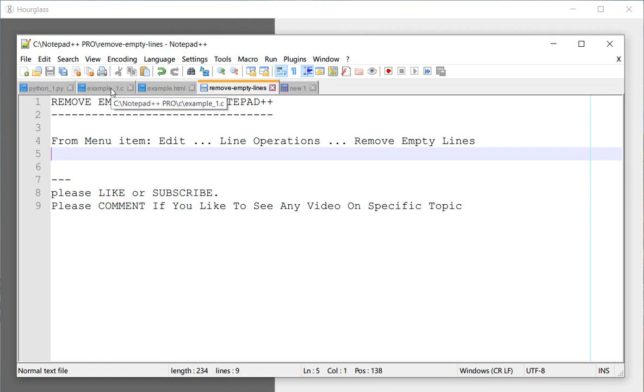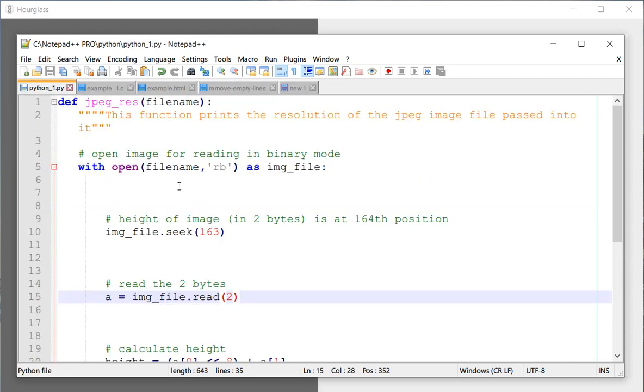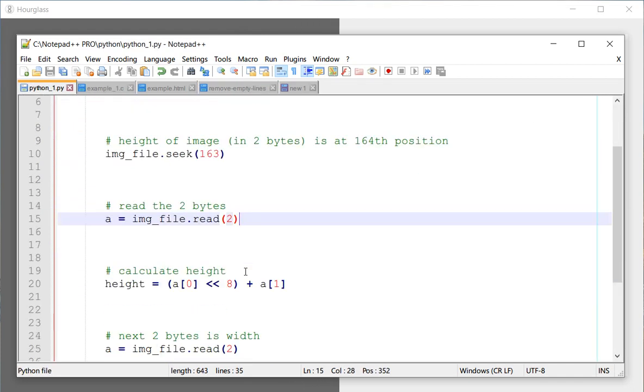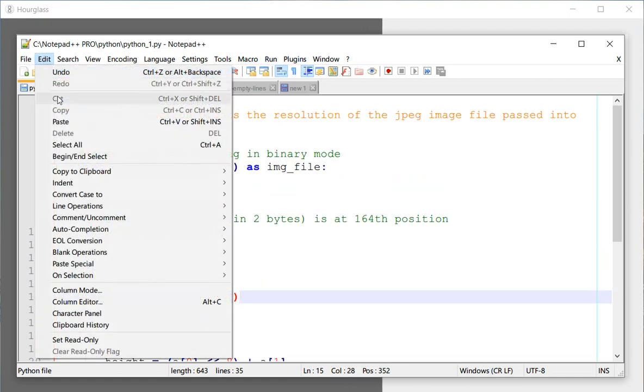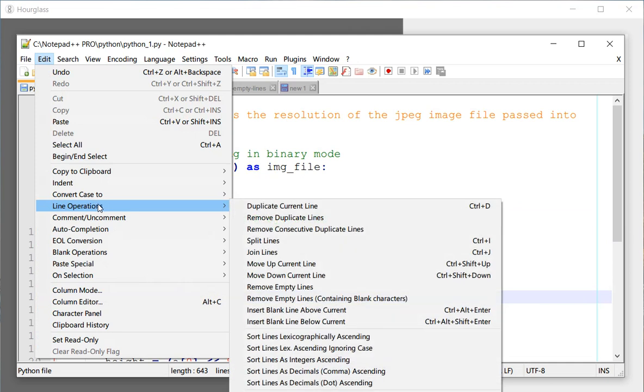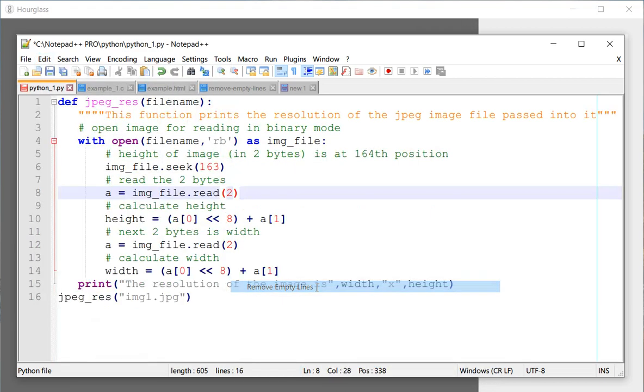So let's say this is a Python script and there are a number of empty lines here. I would like to remove them, so I need to go to Edit, go to Line Operations, and select Remove Empty Lines. And there you go, all the empty lines are gone.